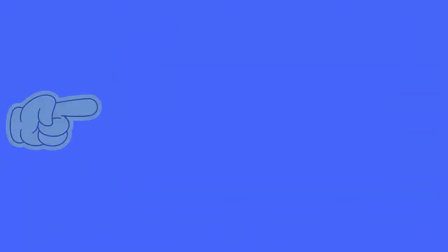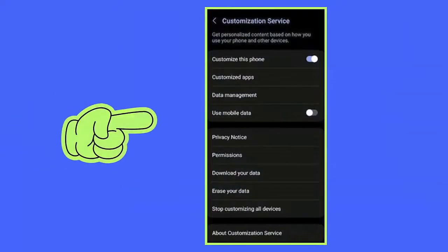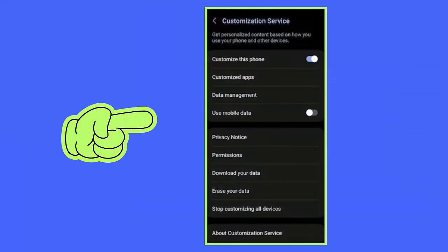Method 5: Avoid pop-up ads on Samsung phone. Here are the steps: First, open Settings on your phone. Now click on Samsung Account, then open the Privacy option. Here tap on Customization Service, and finally switch off the Customization Service.